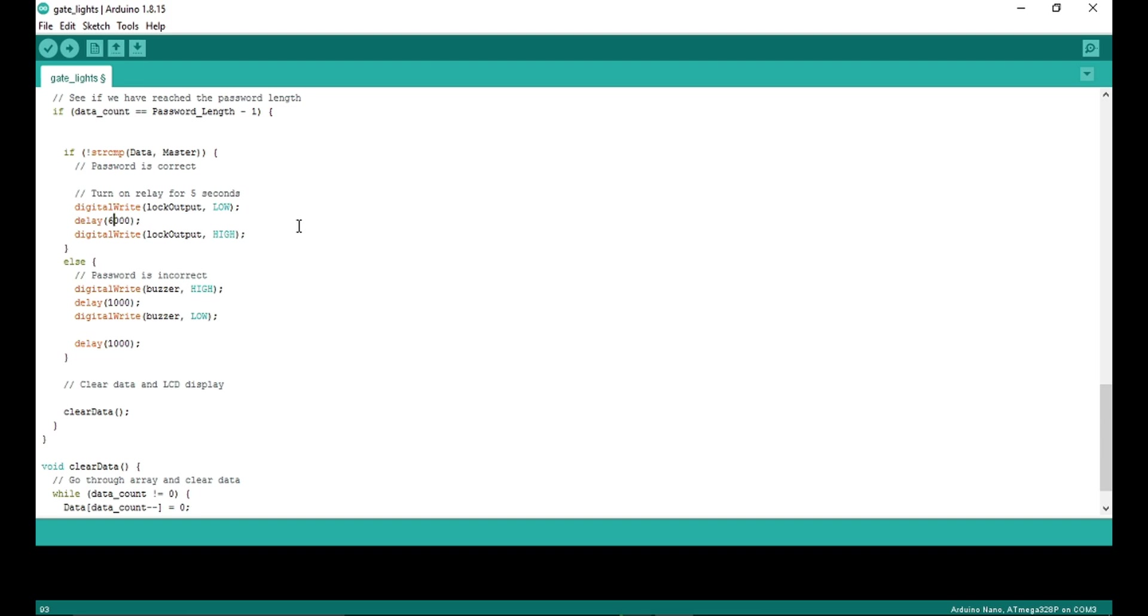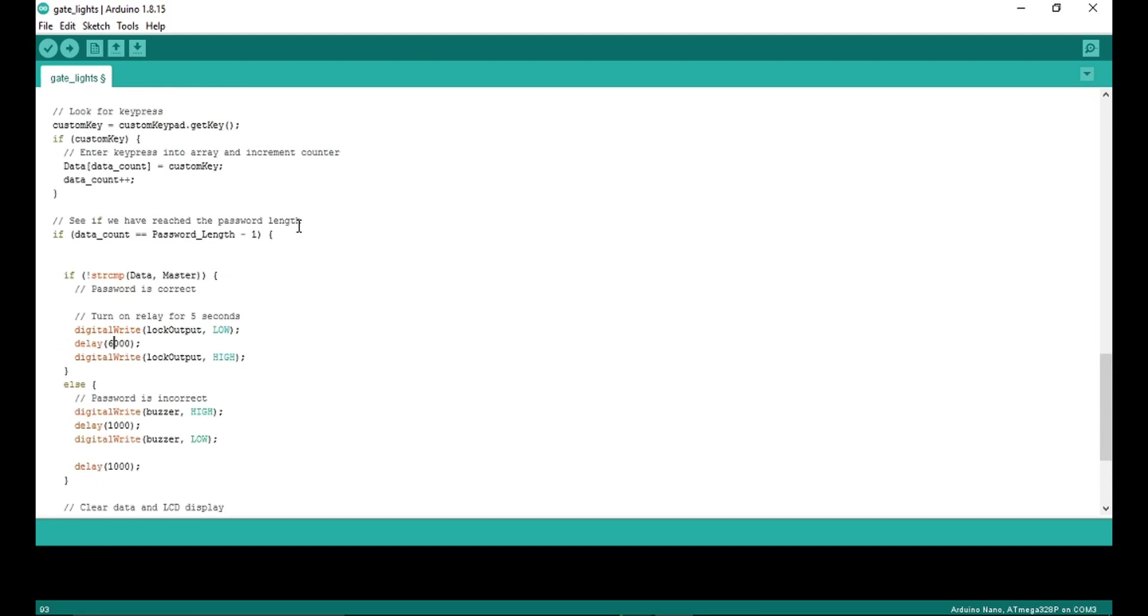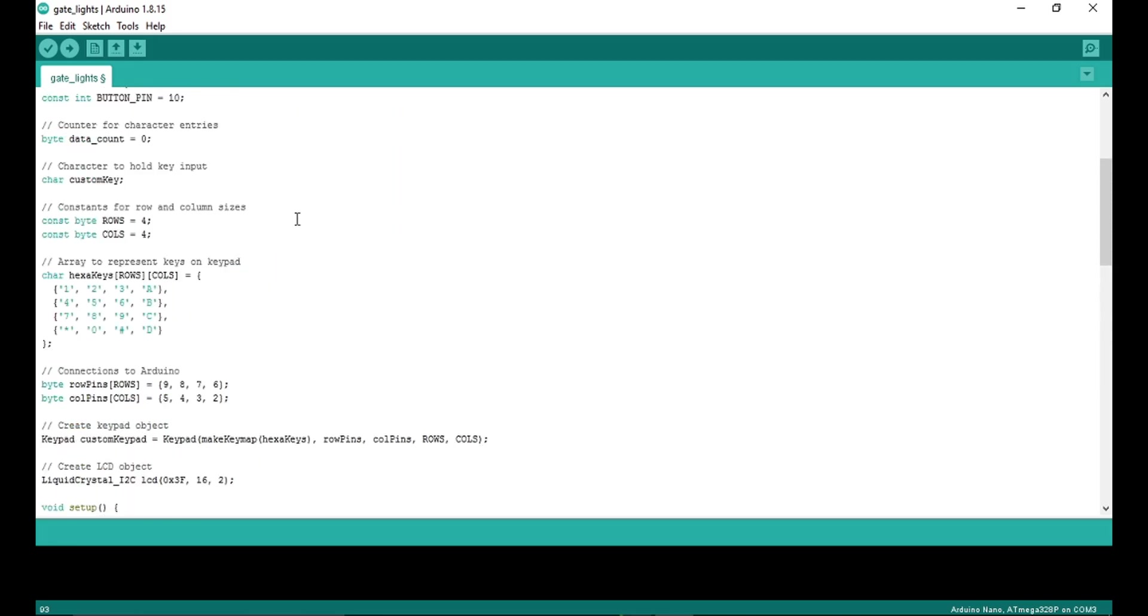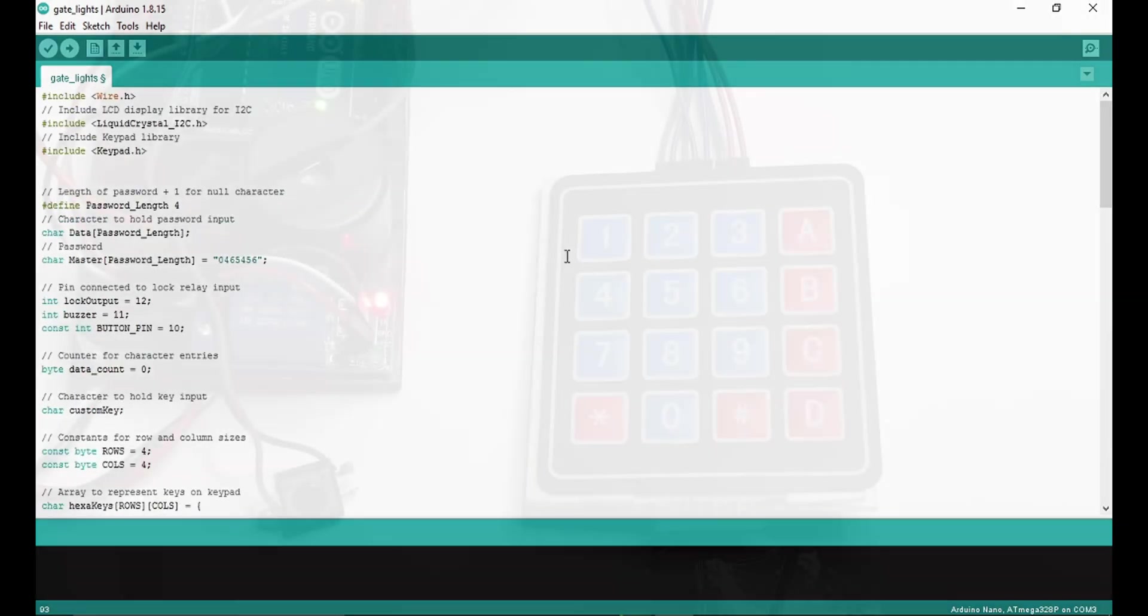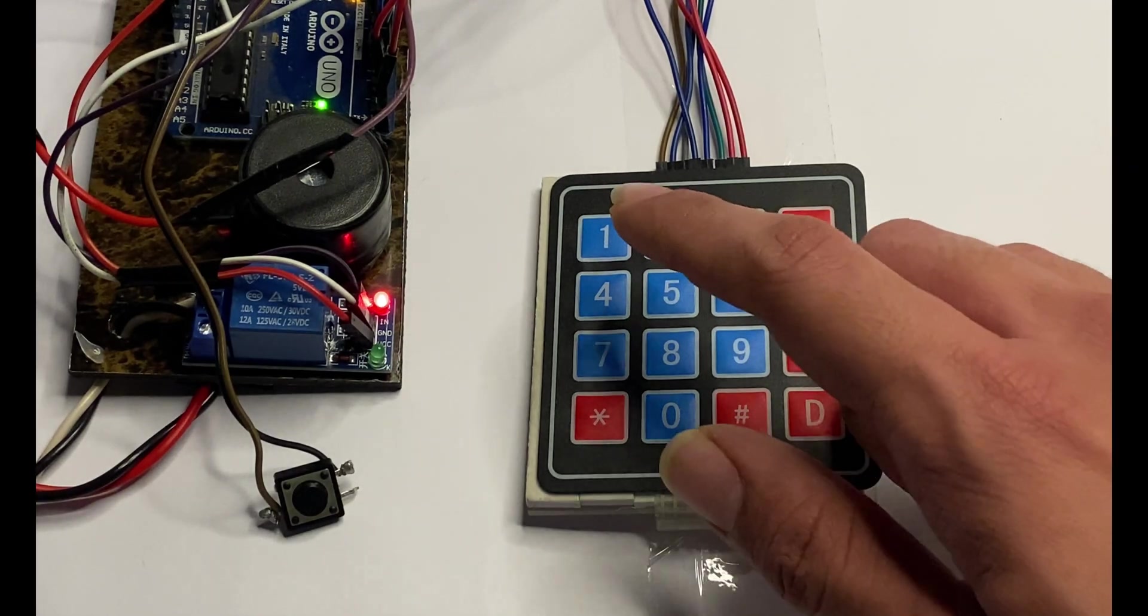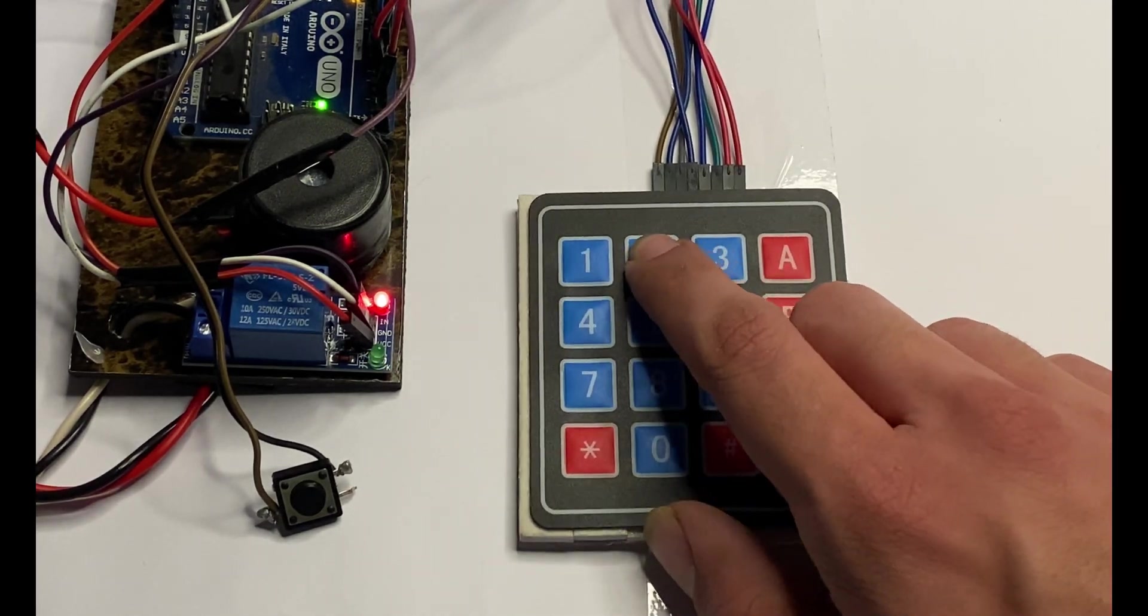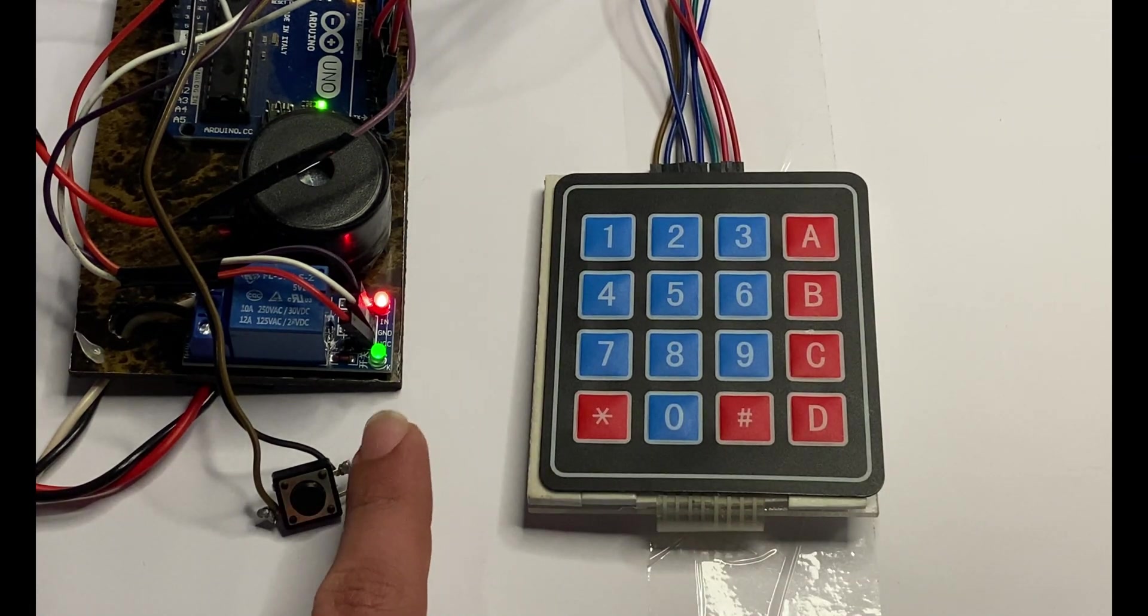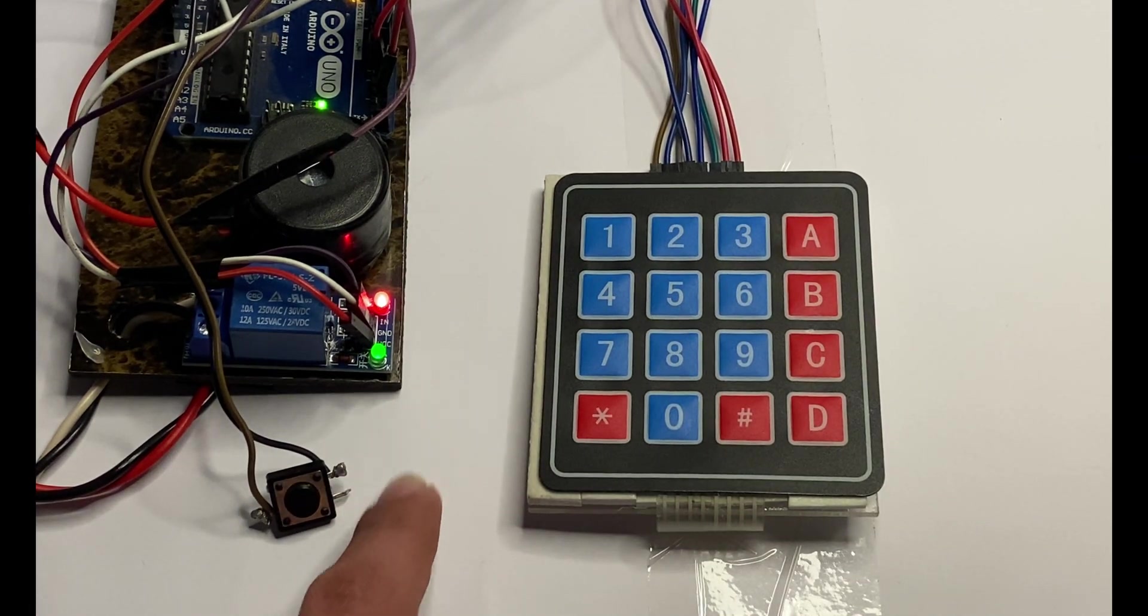And this is pretty much it for this code. Now here everything is powered on. I have set the password to 123 and if the password is correct, relay is turned on. You can see it is already on.